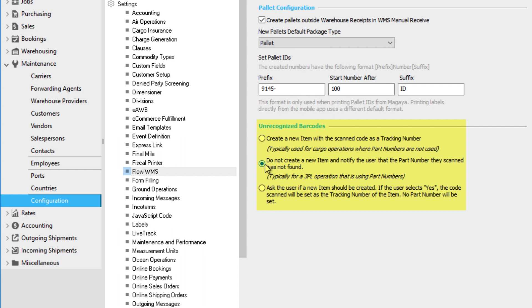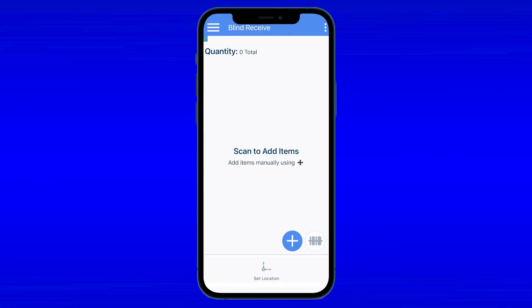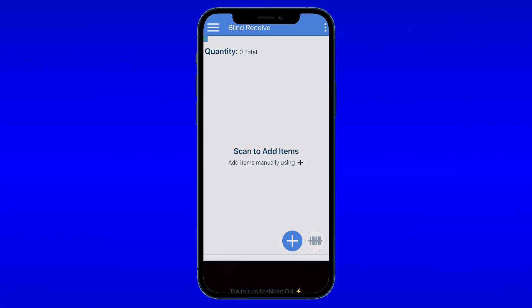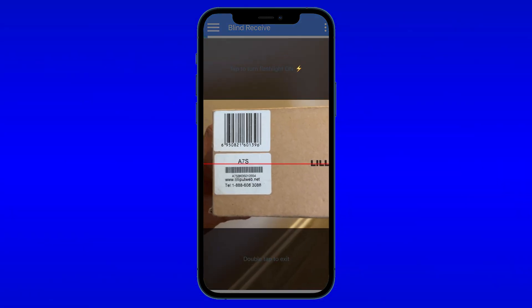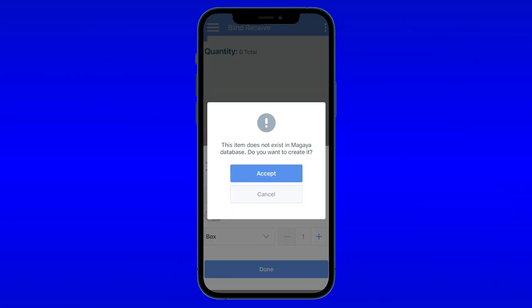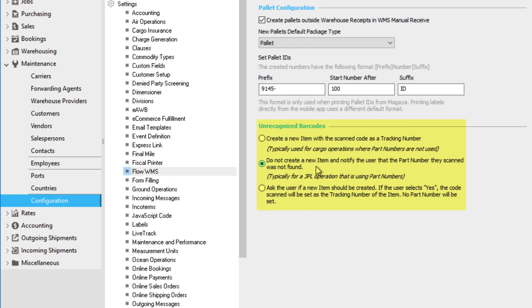The second option will not save unrecognized barcodes. Instead, the system will alert you when an unrecognized barcode is scanned before discarding it. You might prefer this option if you are a 3PL who only works with defined part numbers in your inventory item definitions list.